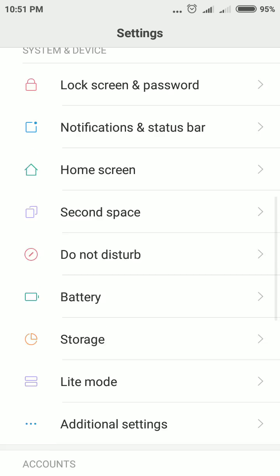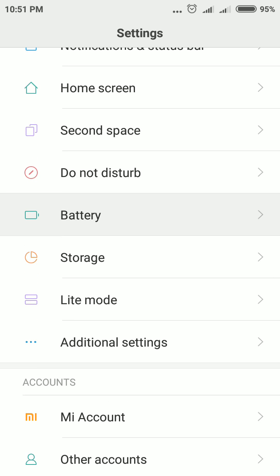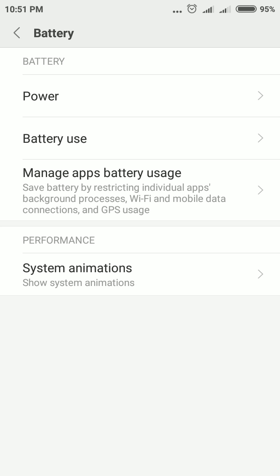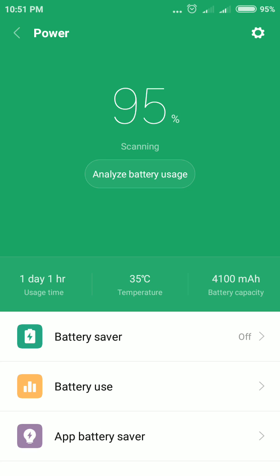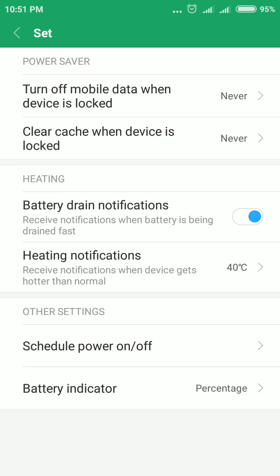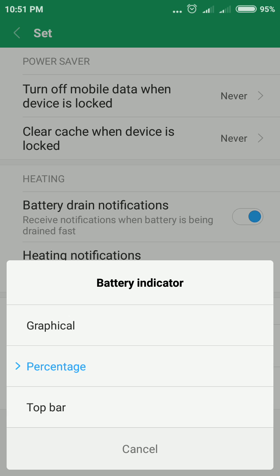For the second method, go to Settings and tap the Battery option. Then tap Power. Next, tap the gear icon (Settings) at the top right corner of the screen.